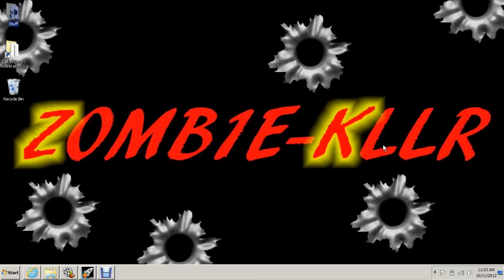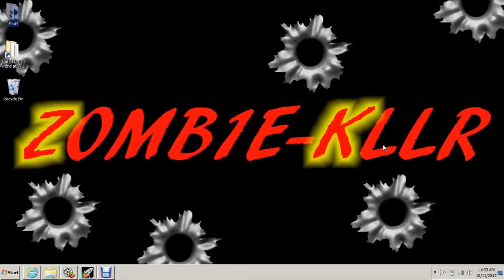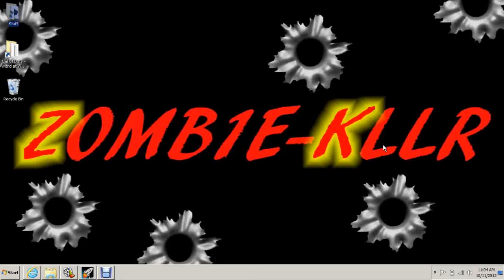This video is going to be covering how to install the mod tools. Before we start getting into all this stuff, I need you to think about a couple things first. Coming into this, you need to know that this is going to take lots of time. Building a zombies map takes an incredible amount of time and effort. It's just a huge project.